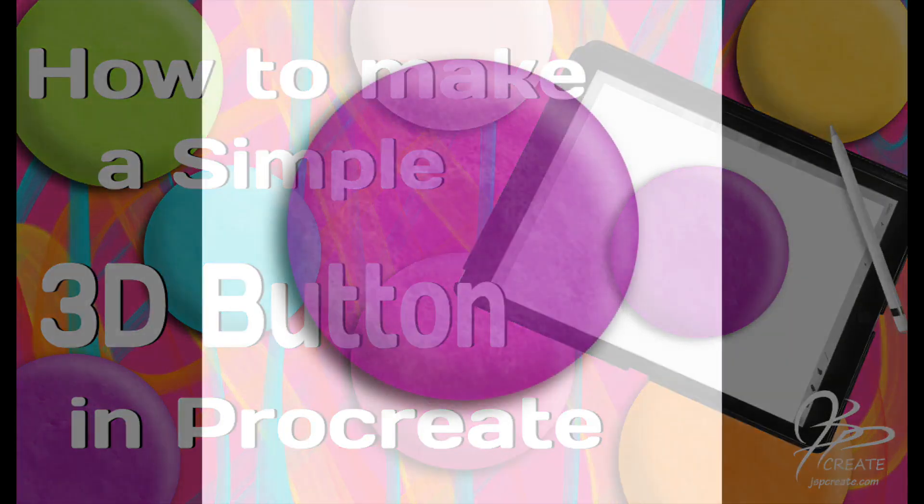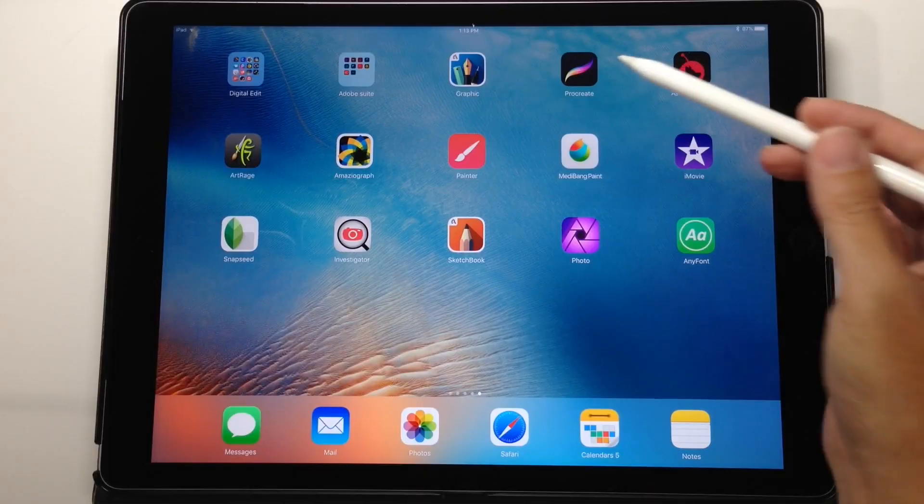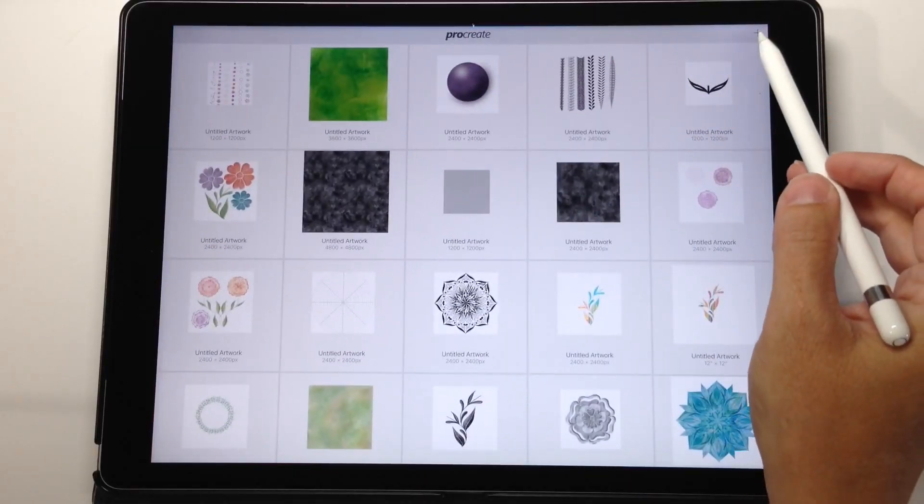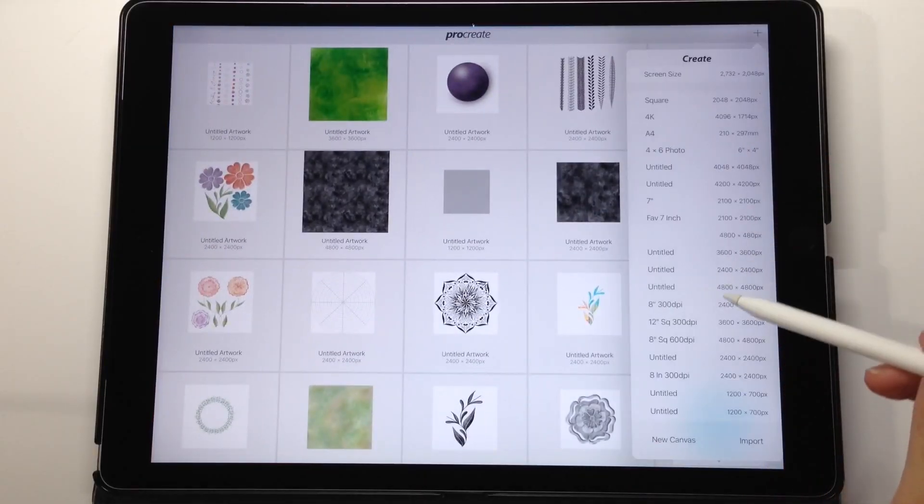Hey everyone, Jane here and today we're going to learn how to make a simple three-dimensional button in Procreate. So we're going to start by opening up our Procreate app and creating a new canvas.